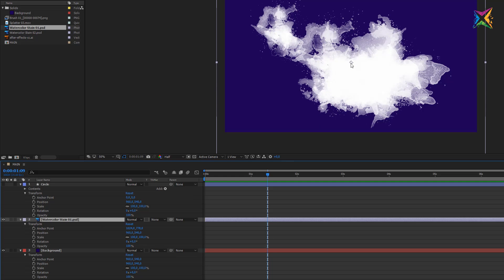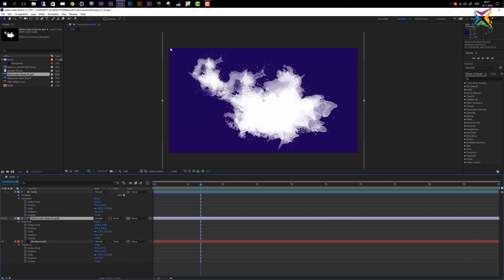The first property is the anchor point, which is the crosshair point in the middle of the layer. The anchor point determines where the layer rotates and scales. The anchor point coordinates are always relative to the layer size. The position coordinates display at what point in the composition the anchor point of a layer sits. Our composition is 1920 by 1080 pixels, and our position coordinates are exactly half of that, so the layer sits exactly in the middle.